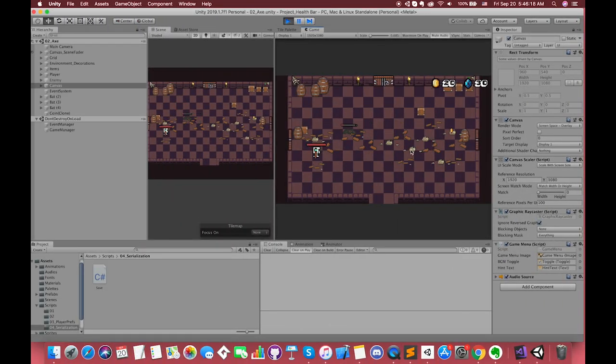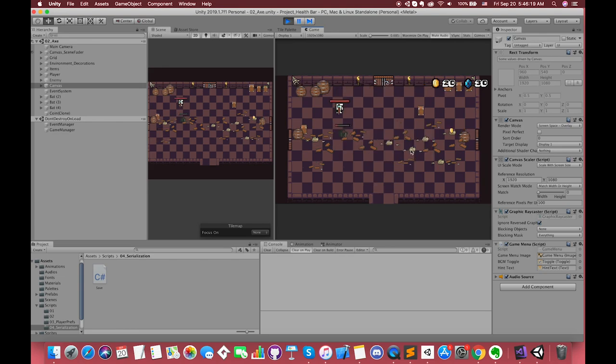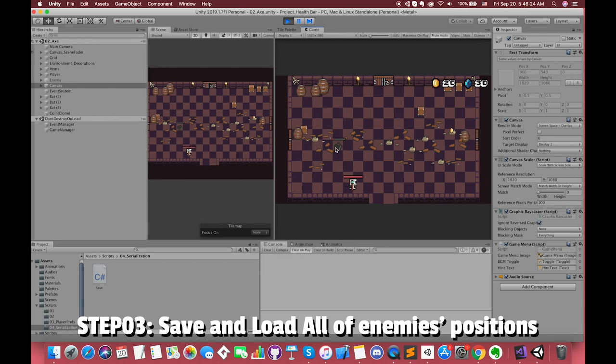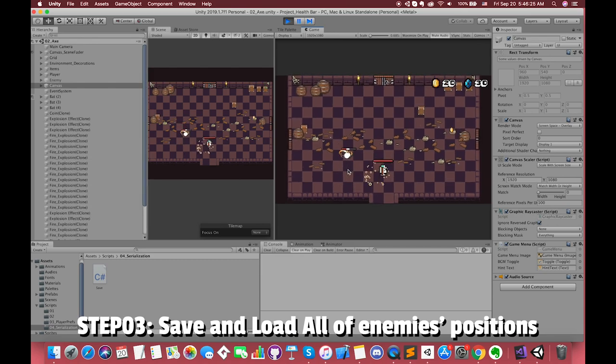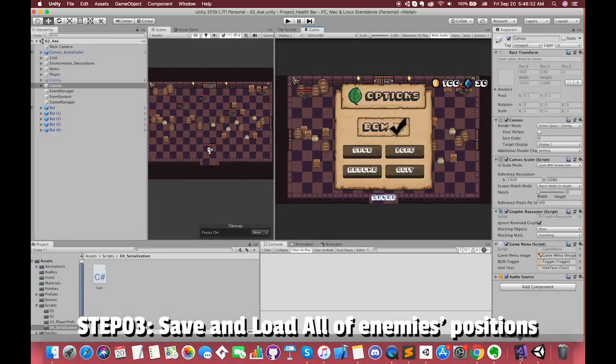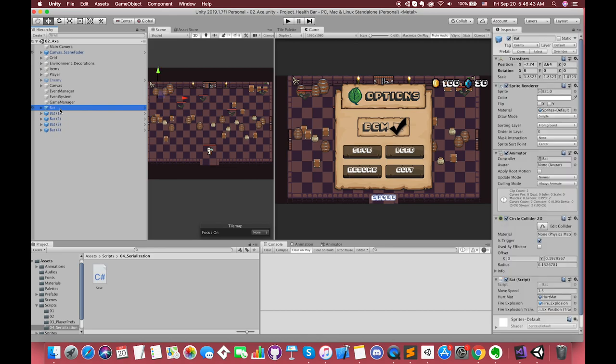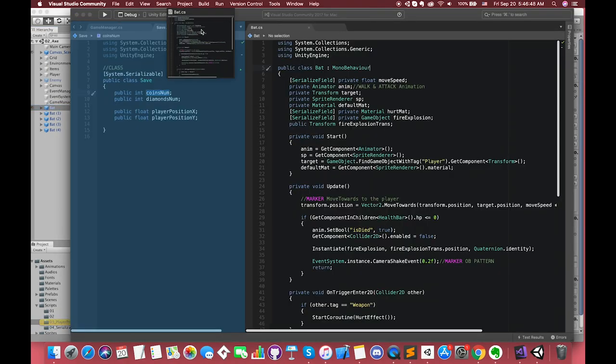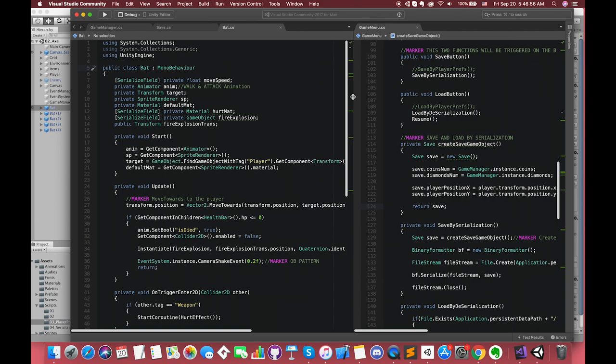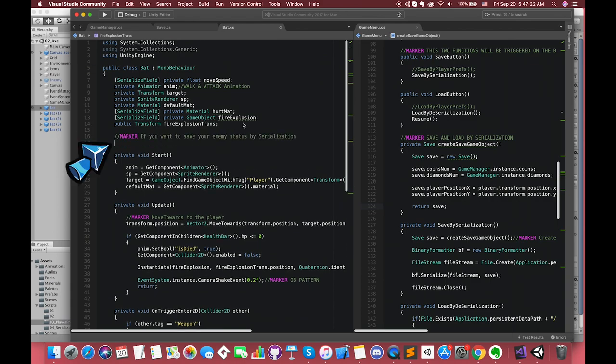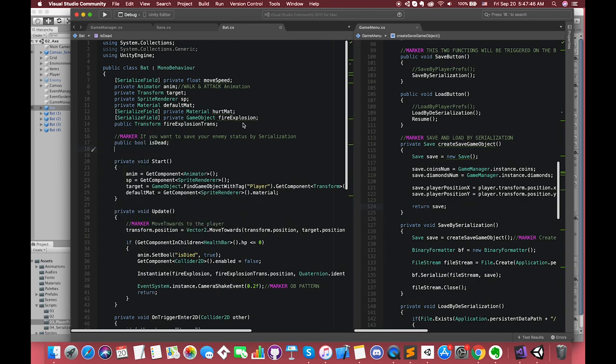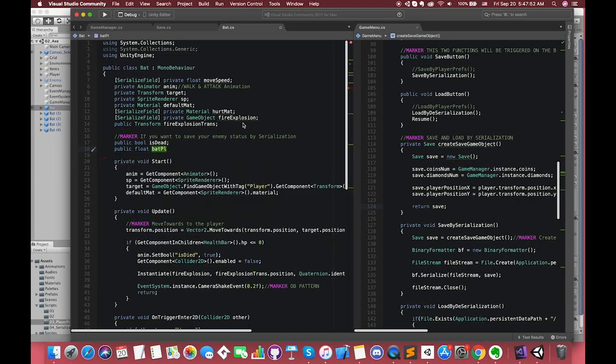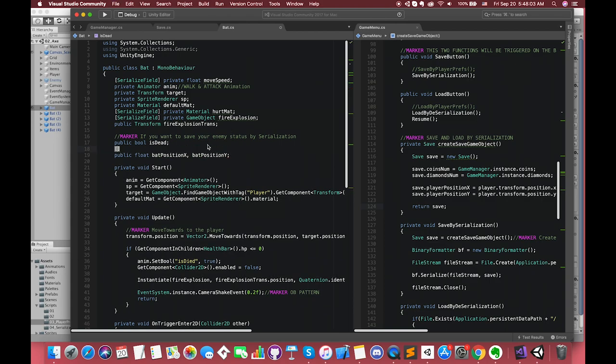Alright, we have almost completed this episode. If you want to save and load more advanced features such as the enemy positions and enemy status, I will try to complete it. There are five bats in our game, and we have one bat prefab. Open the bat C# script.